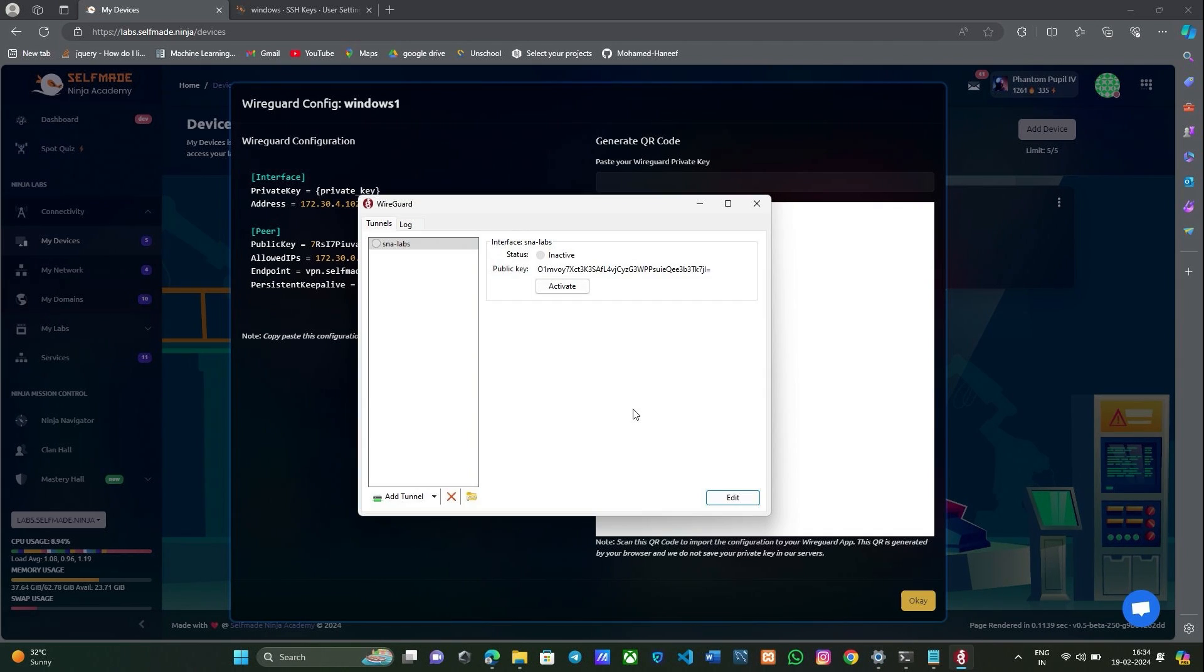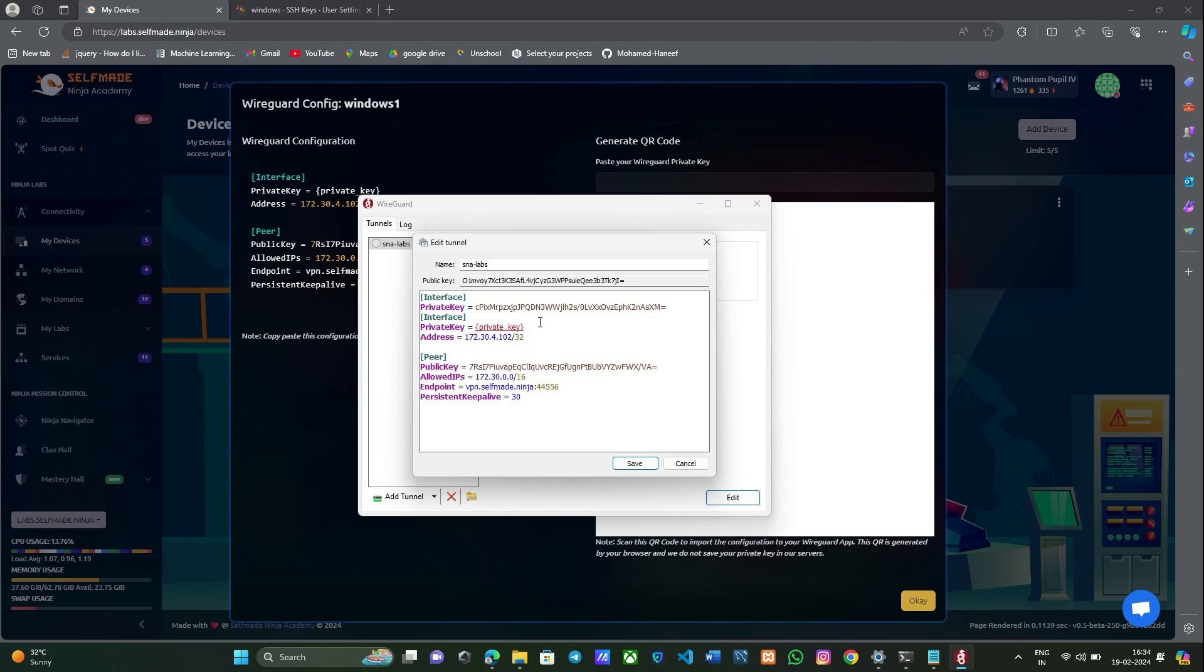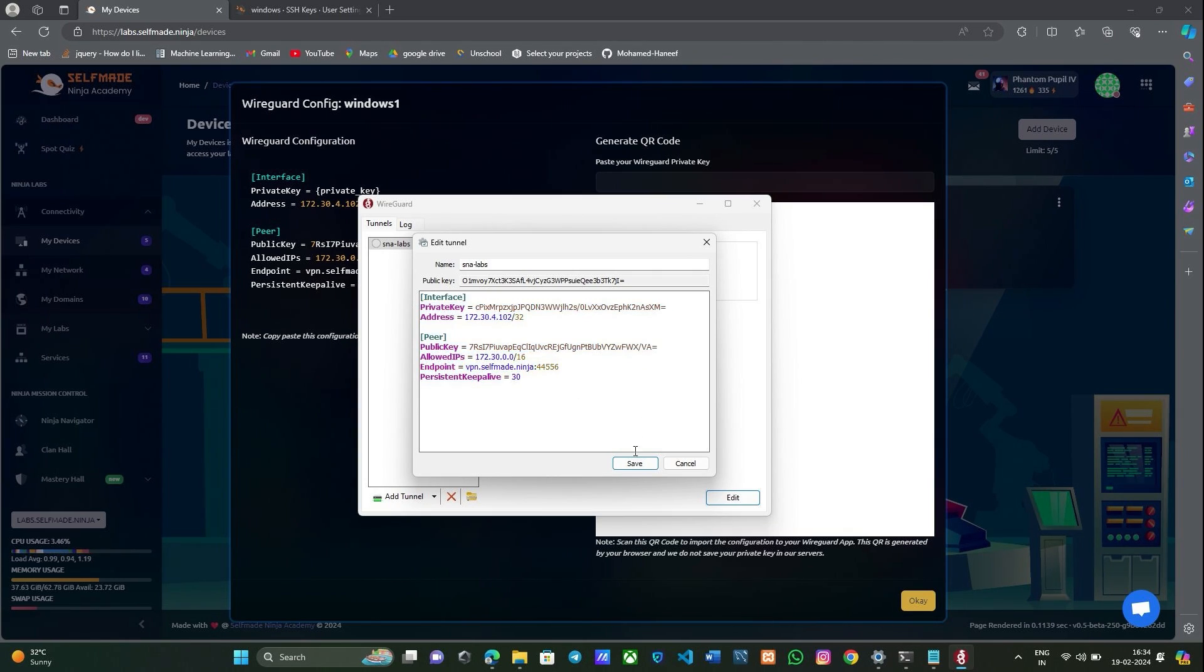Now go to your WireGuard and click edit and paste it in configuration. Now save it.